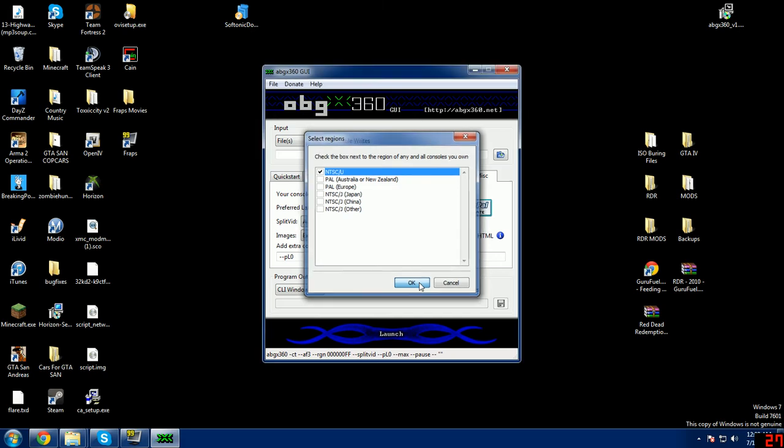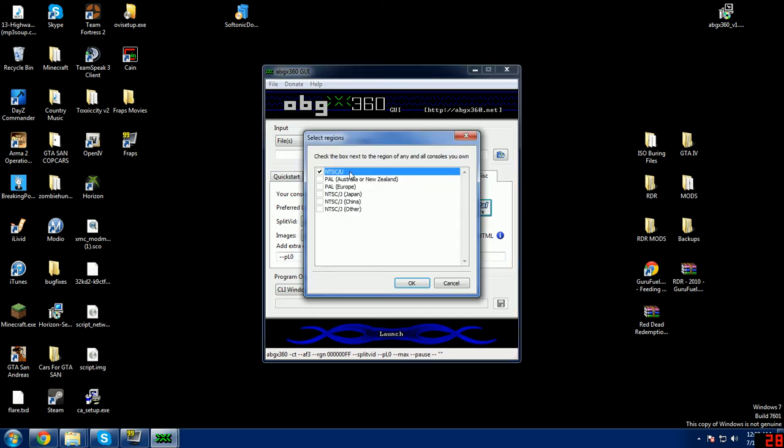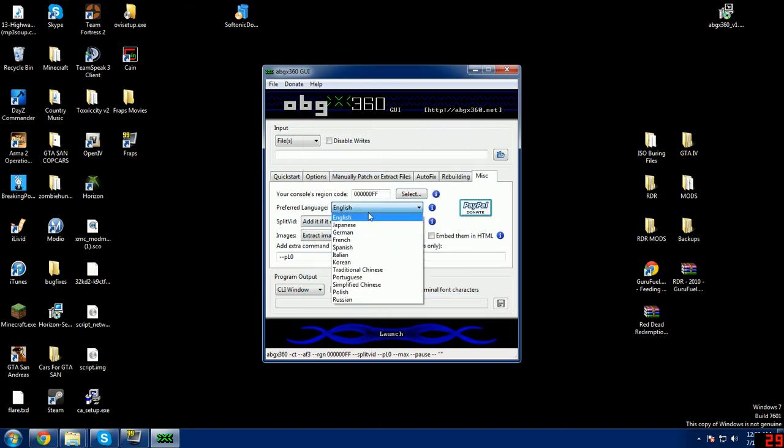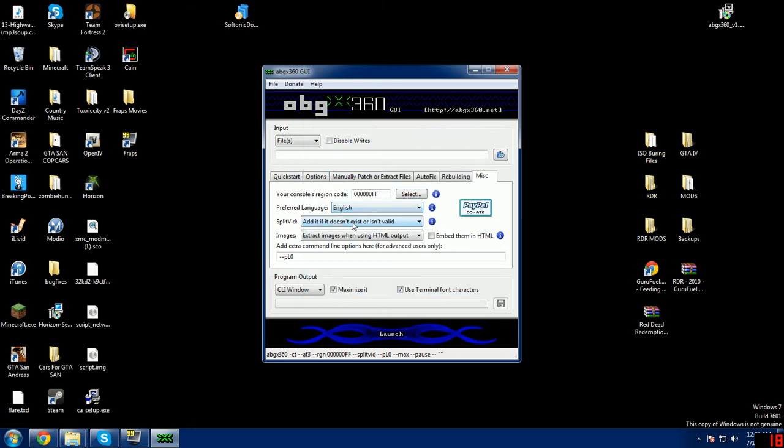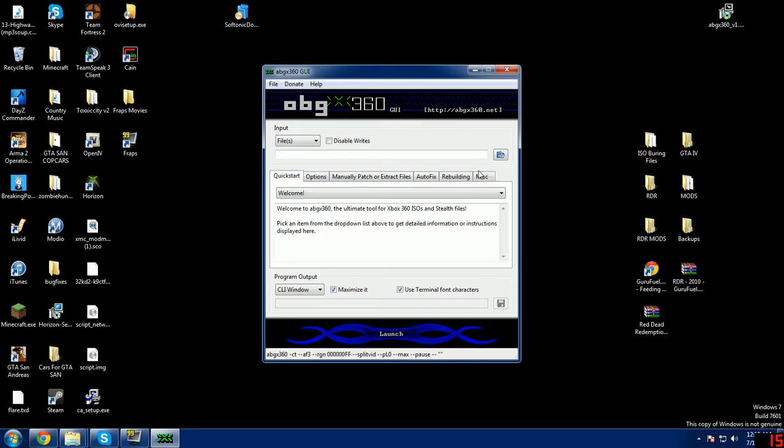If you need to change the language, that's right here. Need to put this to your split fit to add if it doesn't exist or isn't valid. For add extra command line options here for advanced users only, you're gonna want to put in this exact code. Make sure you have the zero on there, make sure the capital L, lowercase p, and the two lines right there.